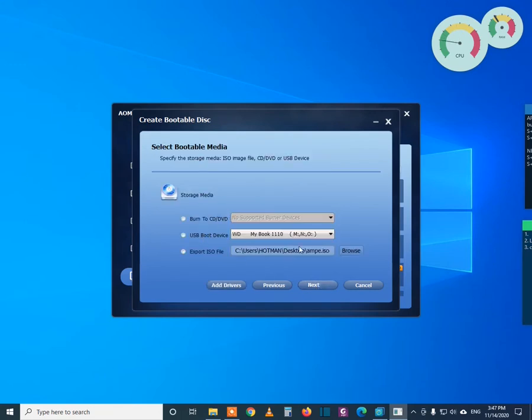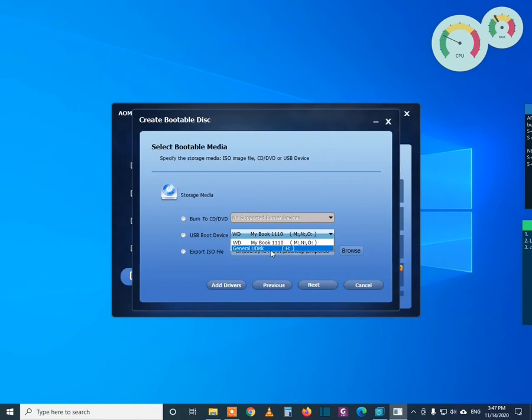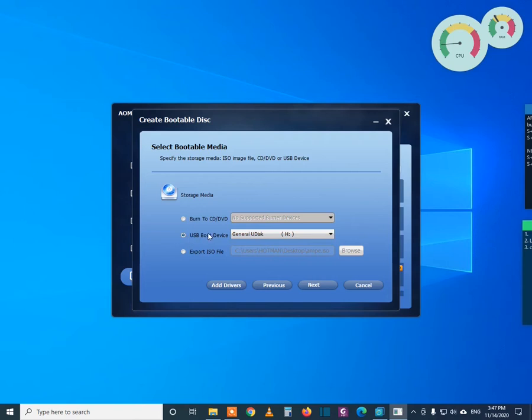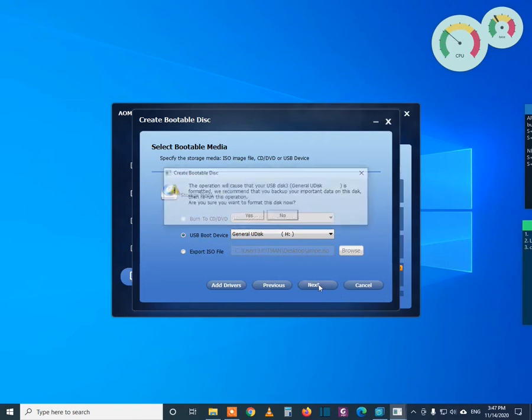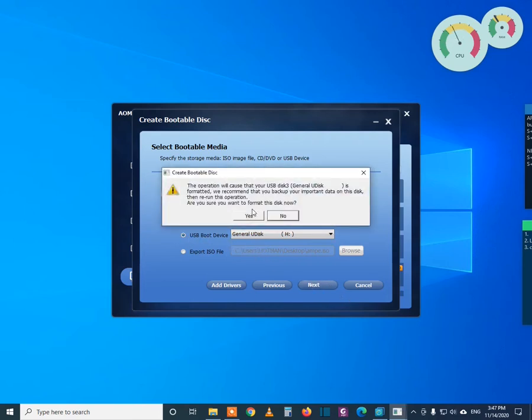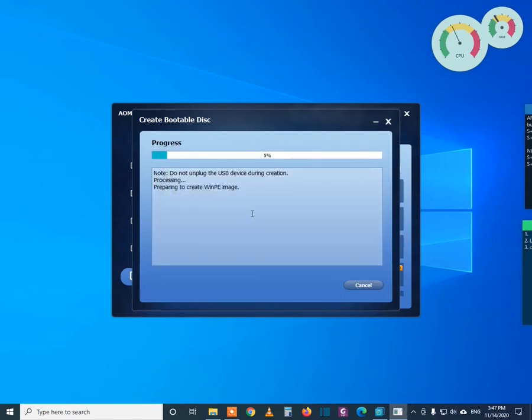And now you have to select the USB drive. So this is my USB drive. Now select this option USB boot device, then click Next. So press Yes, and it is going to create the bootable USB drive now.